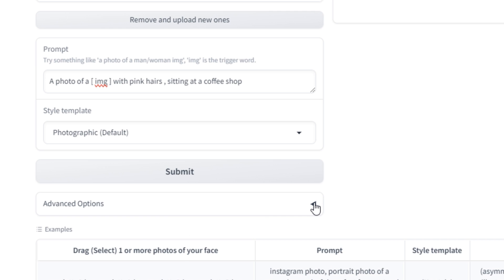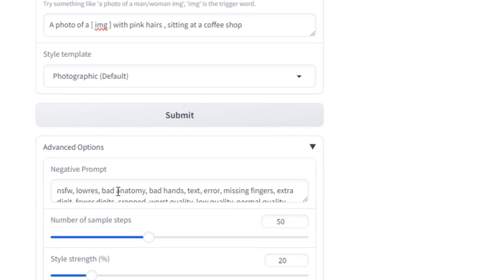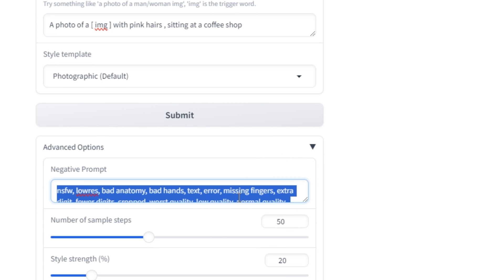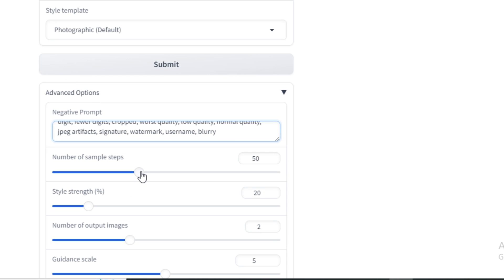And next, if we click on advanced options, here we have the negative prompt. This is the default negative prompt. If you want to make any changes to it, you can. Then we have the control to select the number of steps. By default, this is 50.